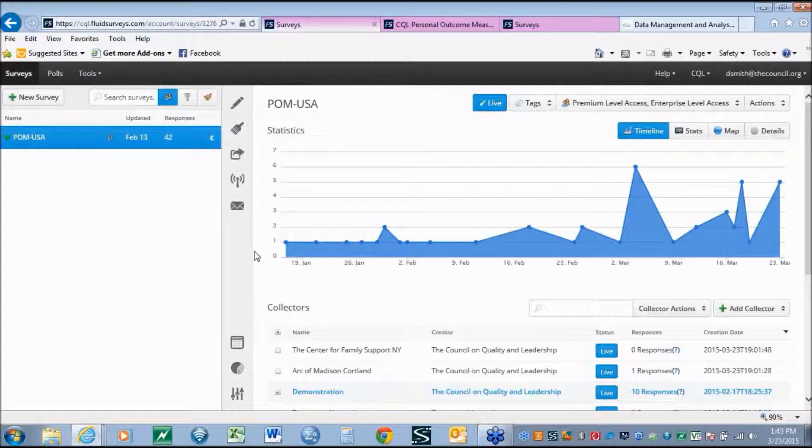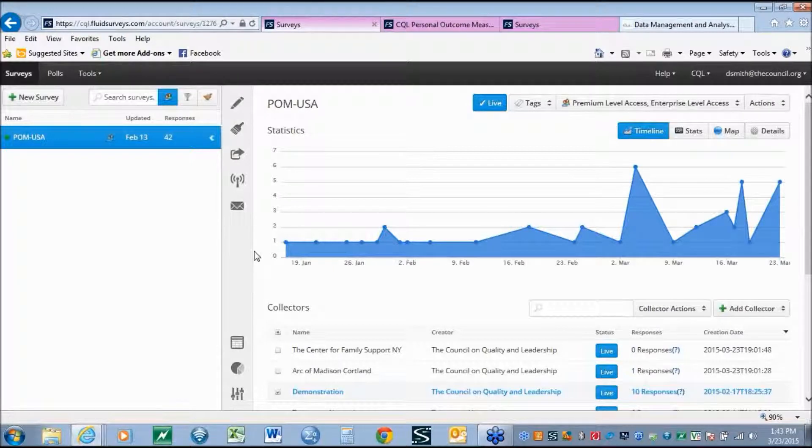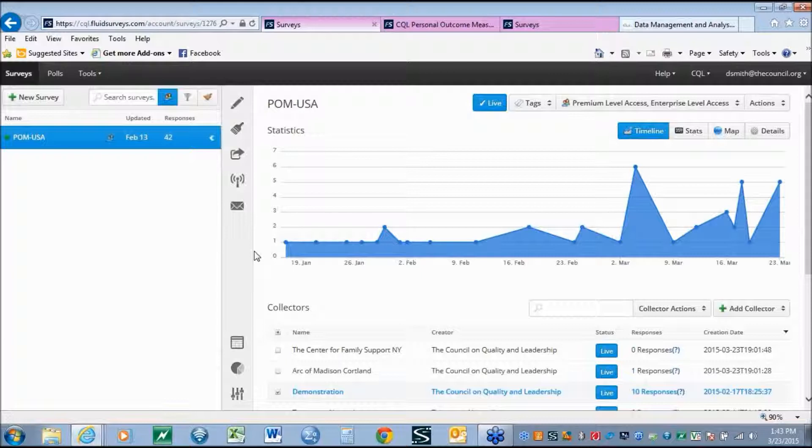CQL developed the new Personal Outcome Measures data system using a tool called Fluid Surveys. The purpose for using Fluid Surveys are first, it's a high security system which allows us to ensure HIPAA compliance, but also allows us to give controls to individualized organizations so that they're able to access their data and only their data.